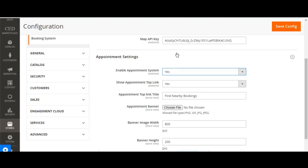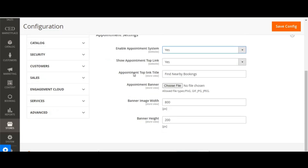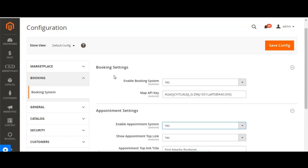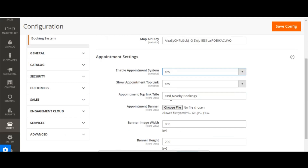If admin wants to set the top link for appointment on the header of the store, they can select yes from the link and jump to the appointment page where all products and services related to appointment bookings are listed in one place. In the appointment top link title, you can specify a title like 'find nearby bookings'. In the appointment banner section, admin can upload a banner image displayed on the appointment landing page — supported types include PNG, GIF, JPG, etc. You can also specify the banner height and width. That's all about the configuration settings — click save config when done.